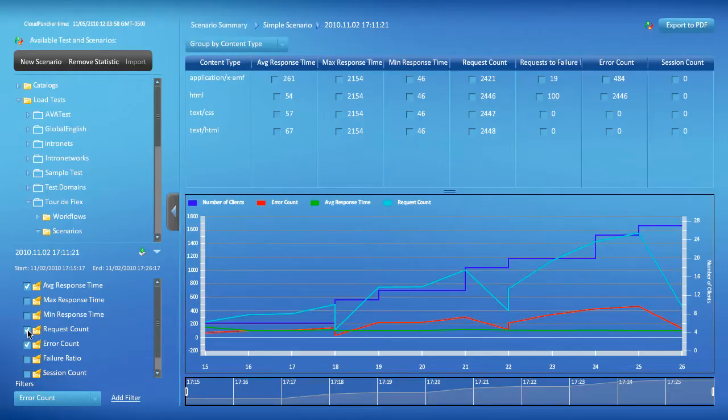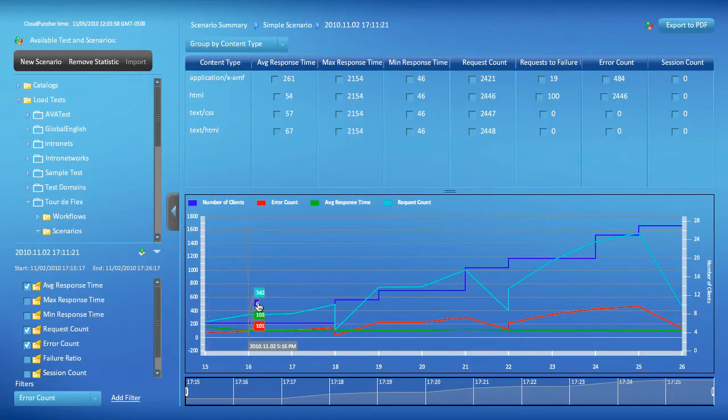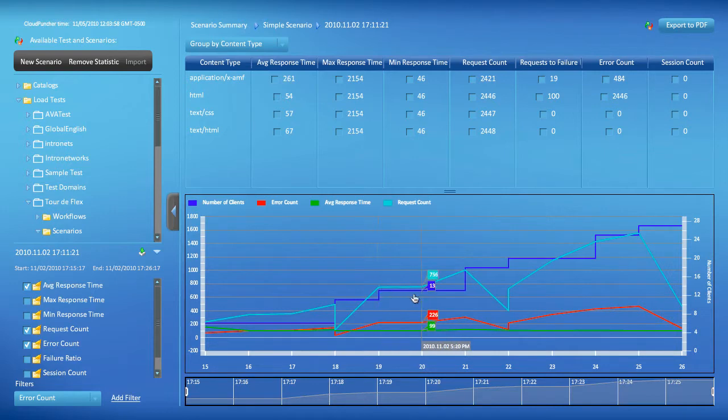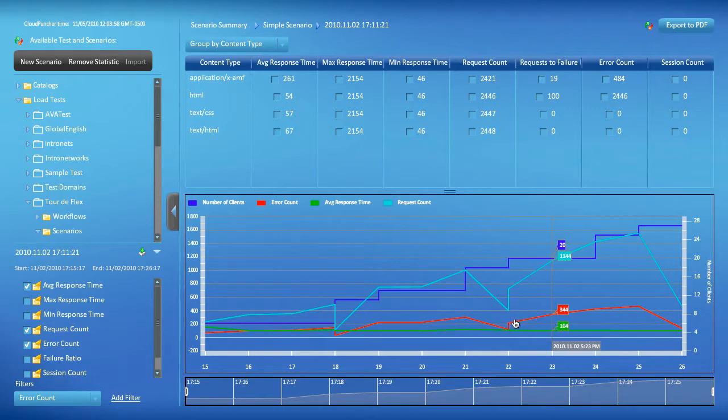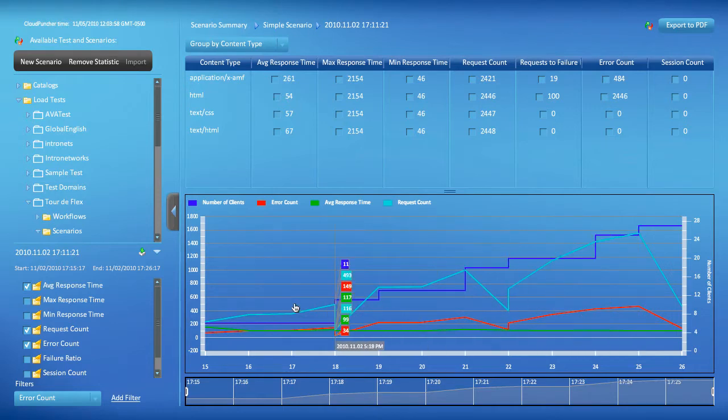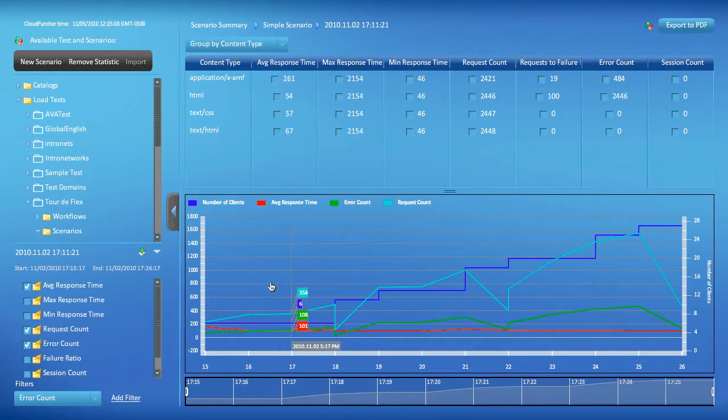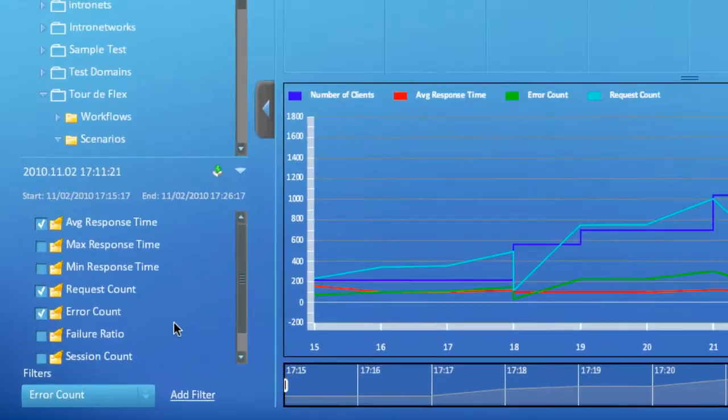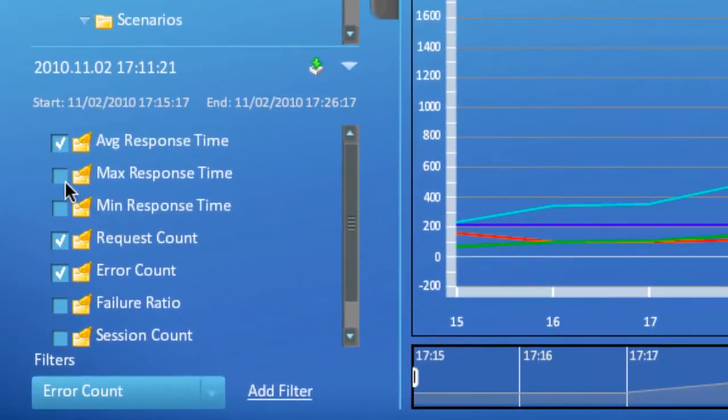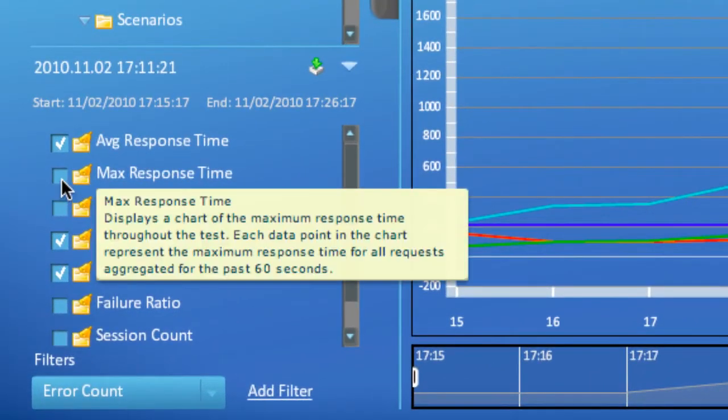You can see the values plotted on the graphs by hovering the mouse pointer over the chart area. The graphs shown by default are the averages calculated across all requests for all virtual clients participating in the test. All the graphs for averages can be controlled using the panel in the lower left corner of the interface.